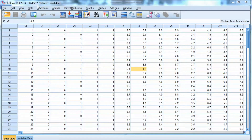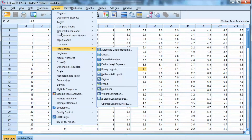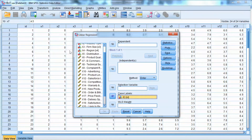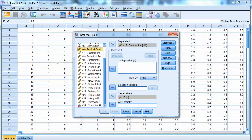To run multiple regression, we go to Analyze in the menu, select Regression, and then choose Linear. We will add the ID variable to case labels to show case IDs. Then we add X19 as the dependent variable to the dependent box, and we add X6 to X18 to the independent box.